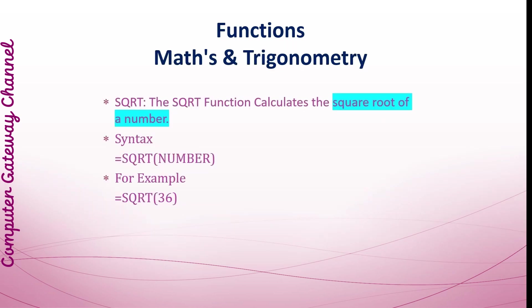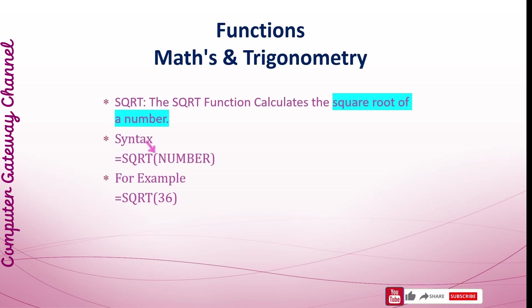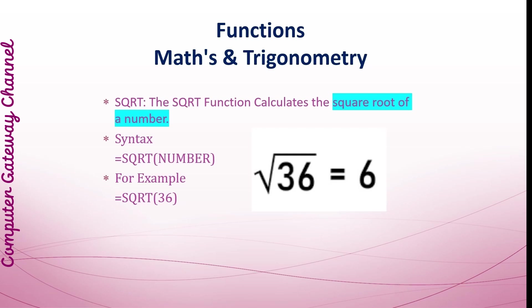Square Root Function: The SQRT function calculates the square root of a number. Its syntax is equals SQRT, parenthesis start, number, and parenthesis close. This example returns the result 6 which is the square root of 36.